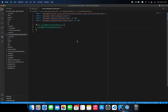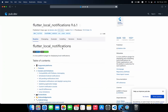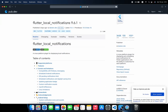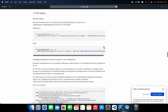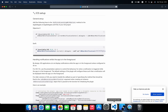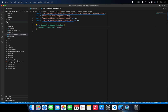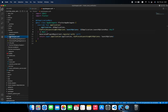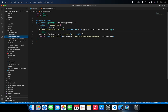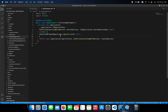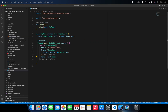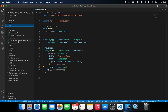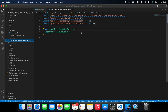Before we get started, we have to go to the flutter_local_notifications package and go to the iOS setup. We need to copy the Swift code and go to iOS > Runner > AppDelegate.swift, then below GeneratedPluginRegistrant just paste it there. That's it for the iOS setup. Now let's collapse iOS and go to the local notification service and start working.